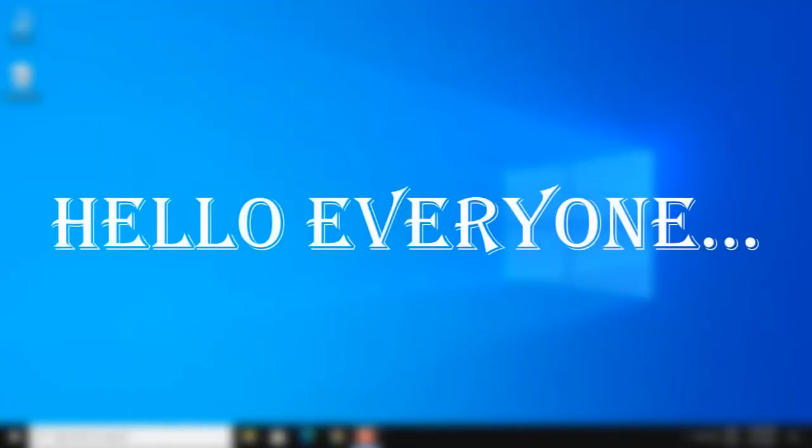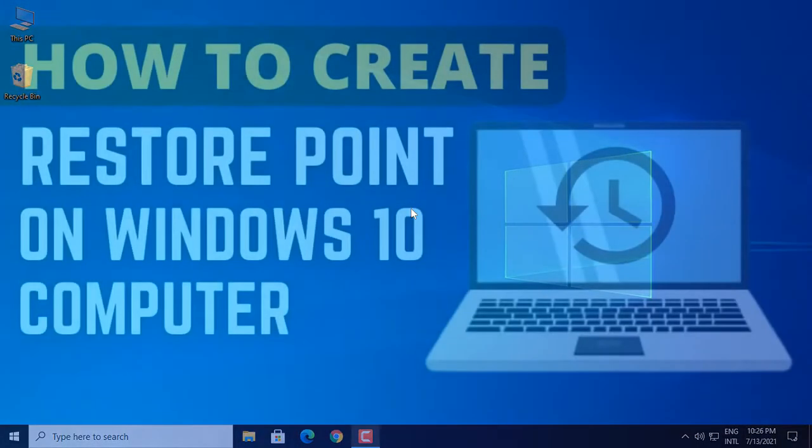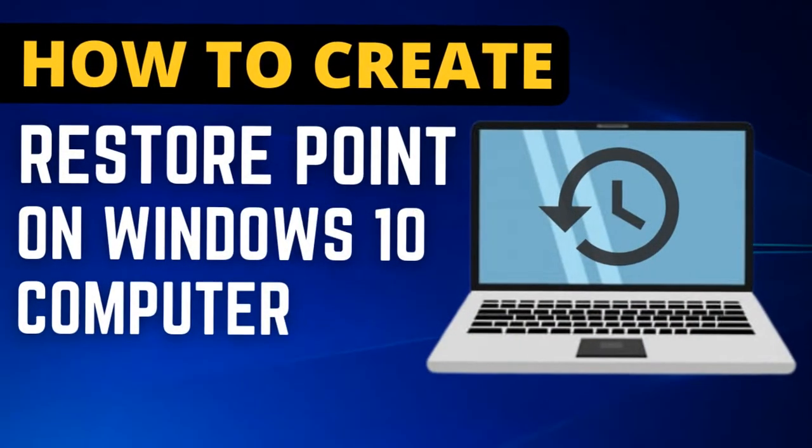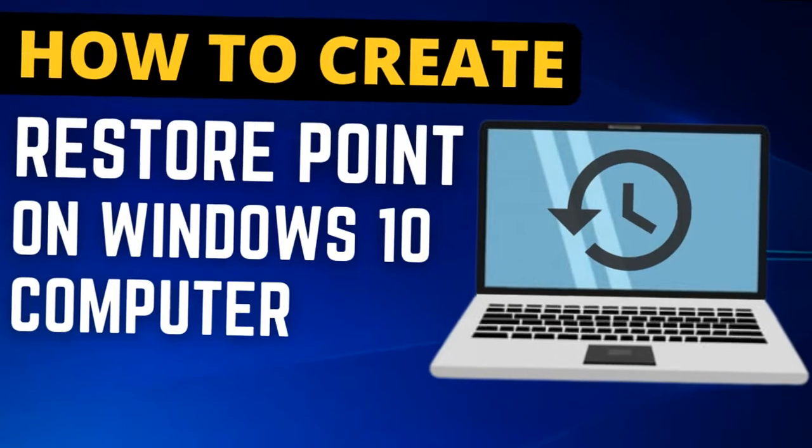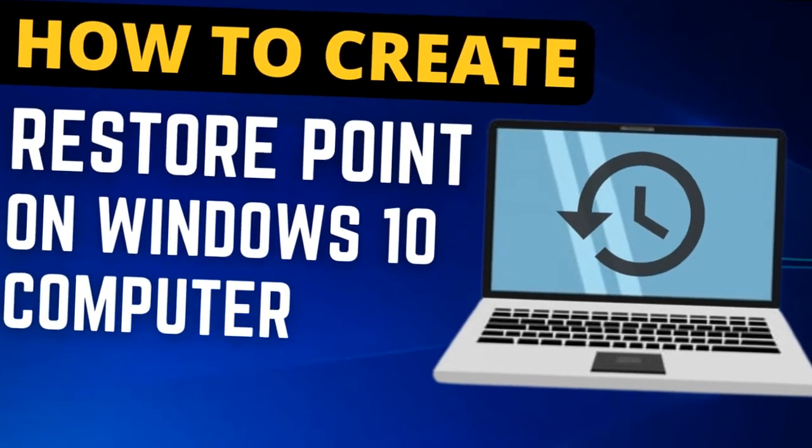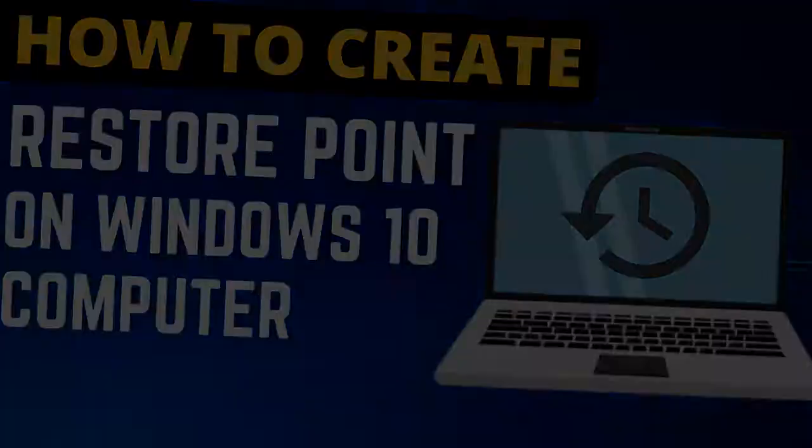Hello everyone. Today in this video I am going to show you how you can create a restore point on your Windows 10 computer.